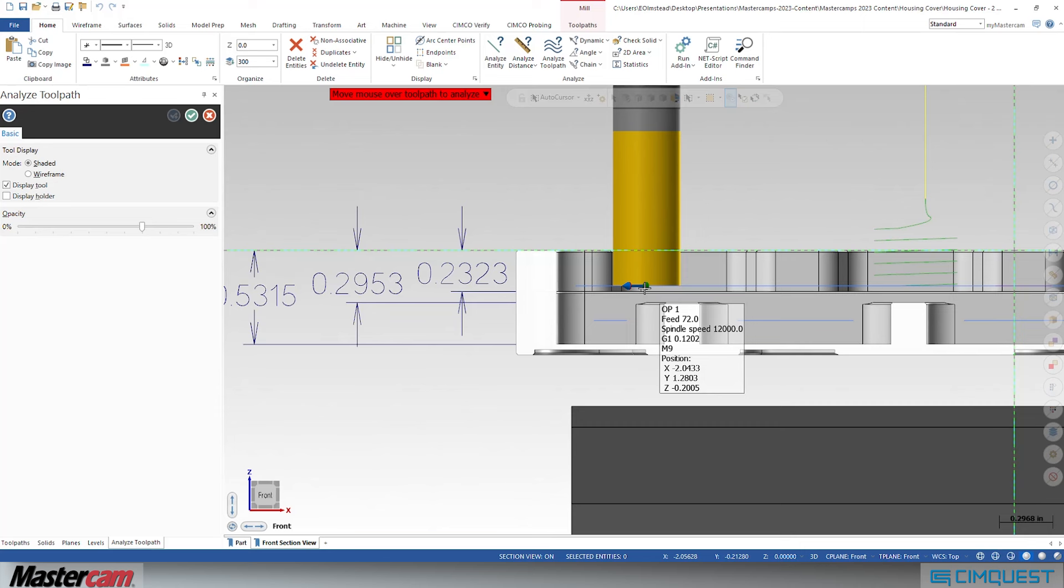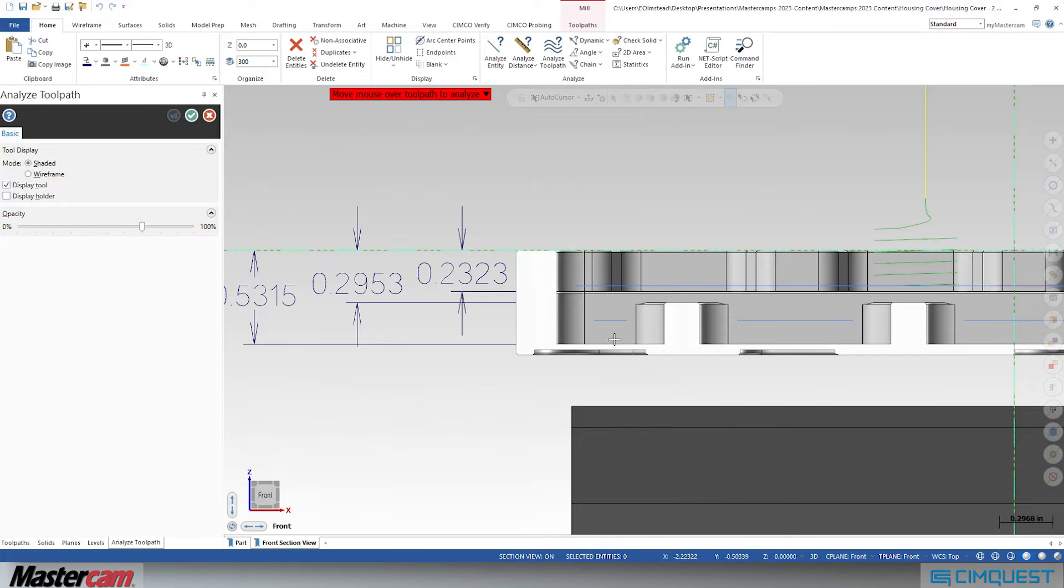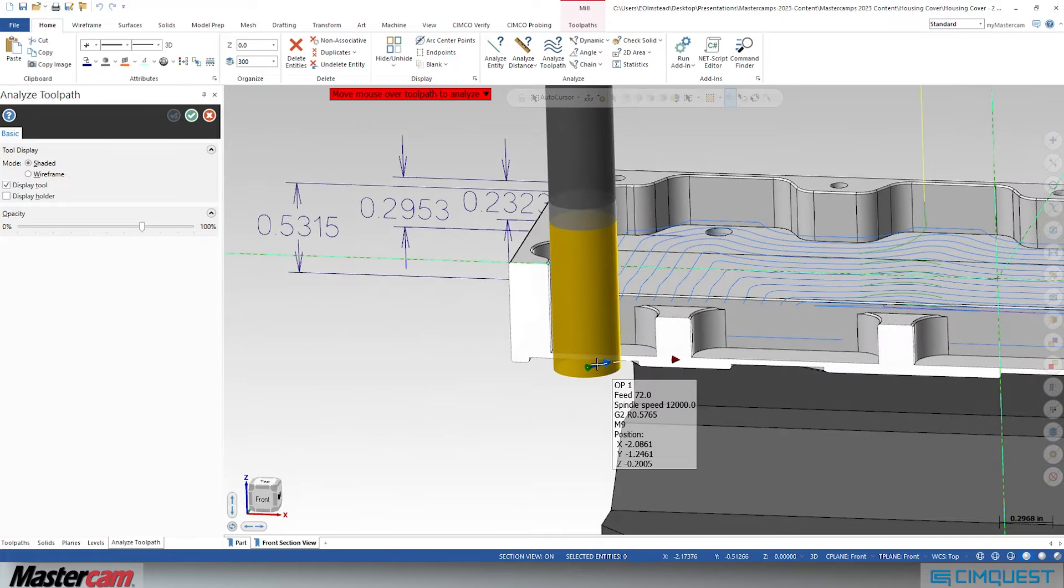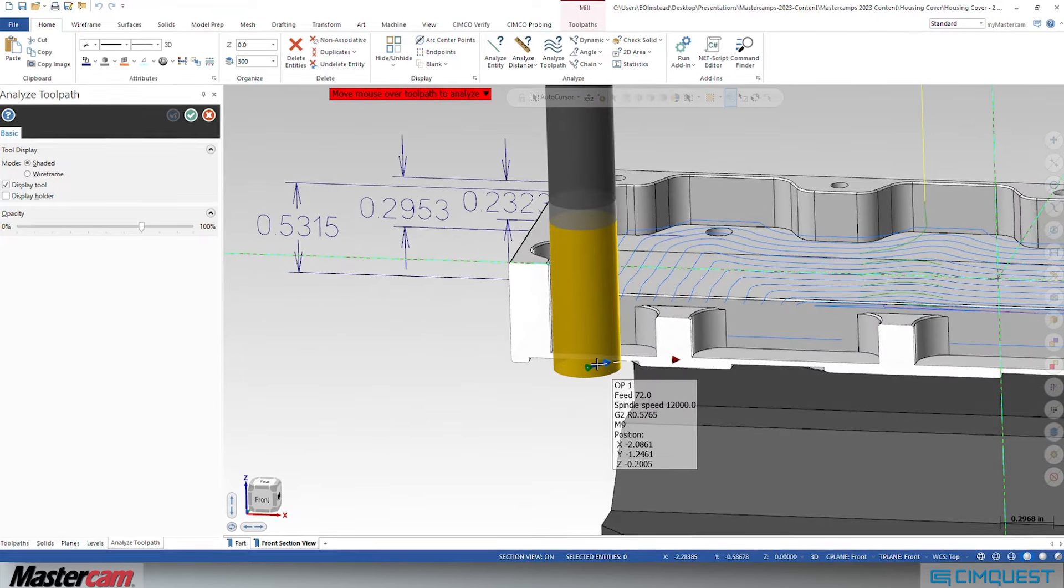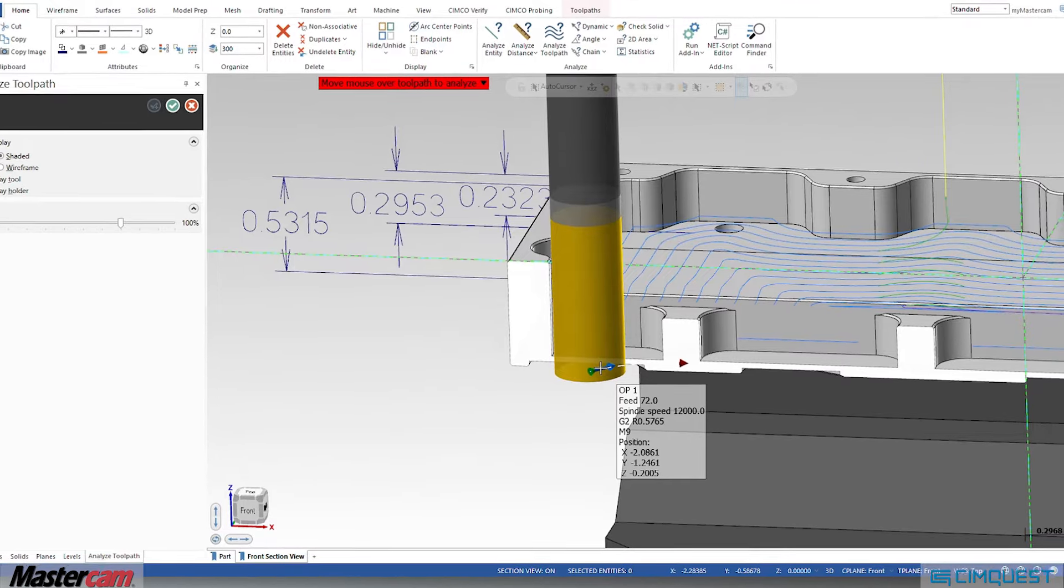Previously, we would adjust our step down and use the Add Cuts option, but generally this added substantial cycle time. Now in Mastercam 2024, we have a new option called Critical Depths. Let me show you how this works.